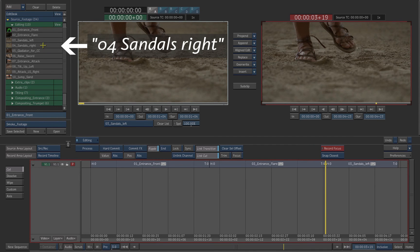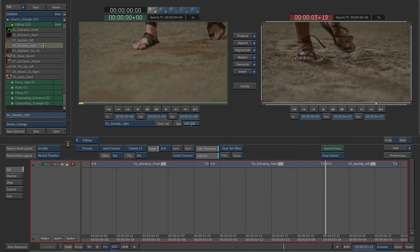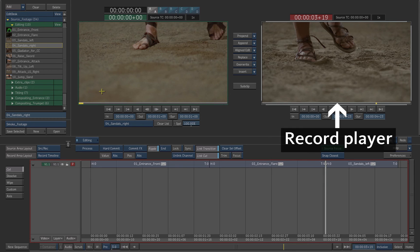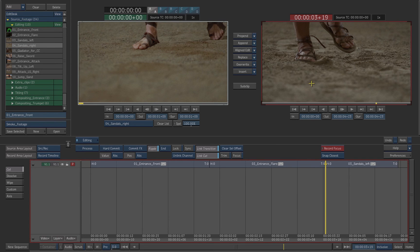Select clip number 4, sandals, in the source folder. Notice that the clips are numbered in the order they should appear. Click on the right player to put the record clip into focus.